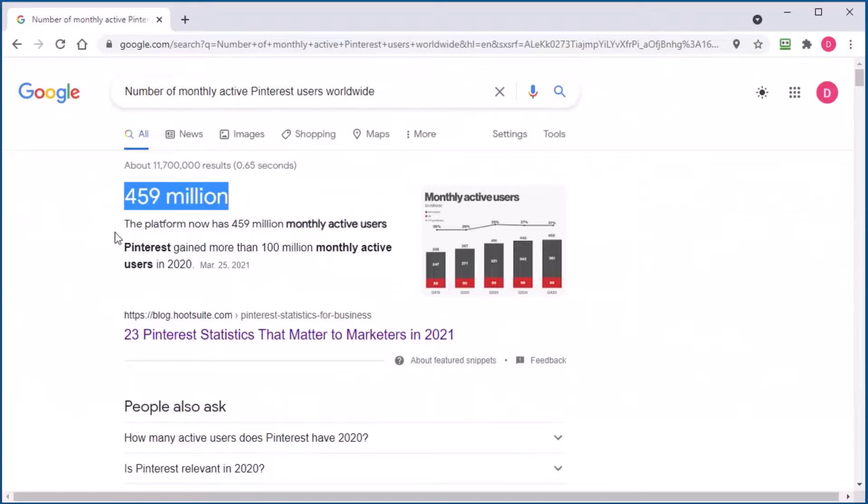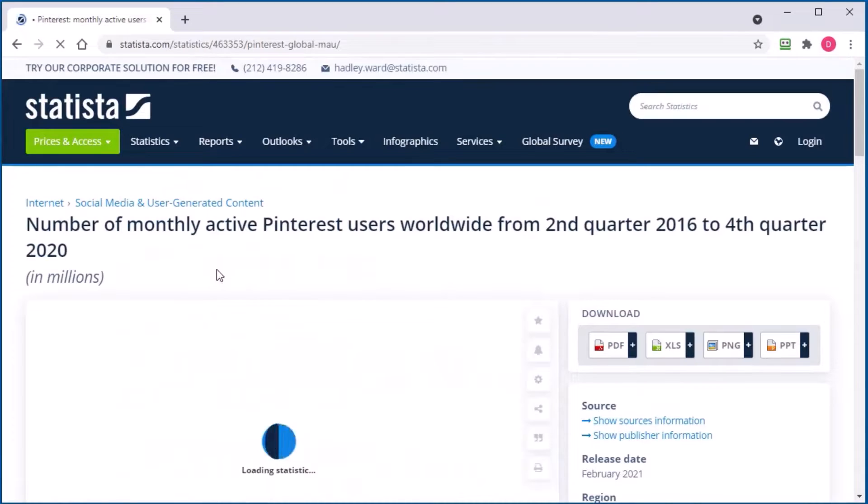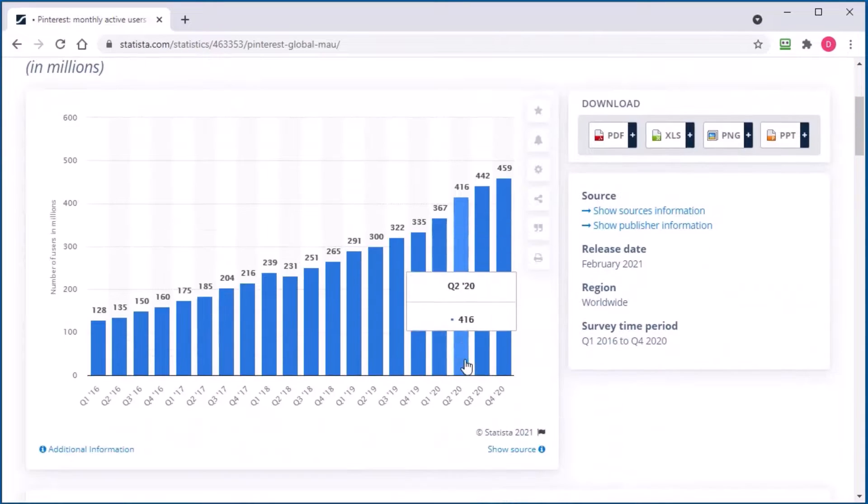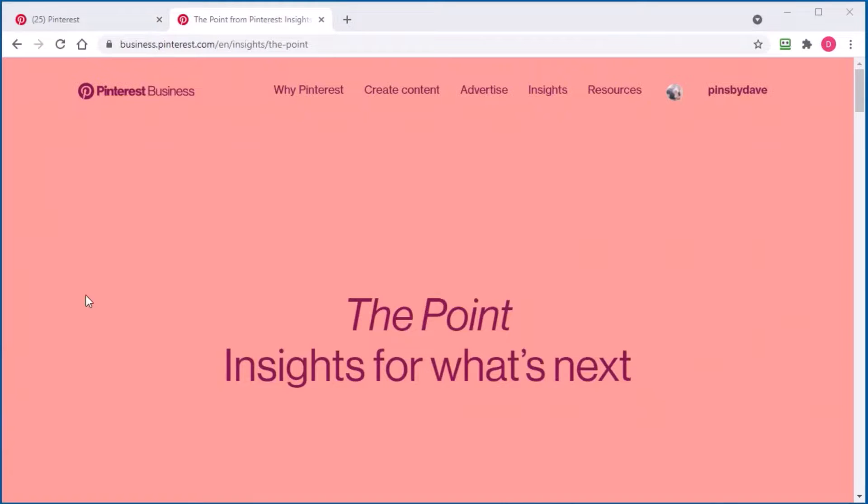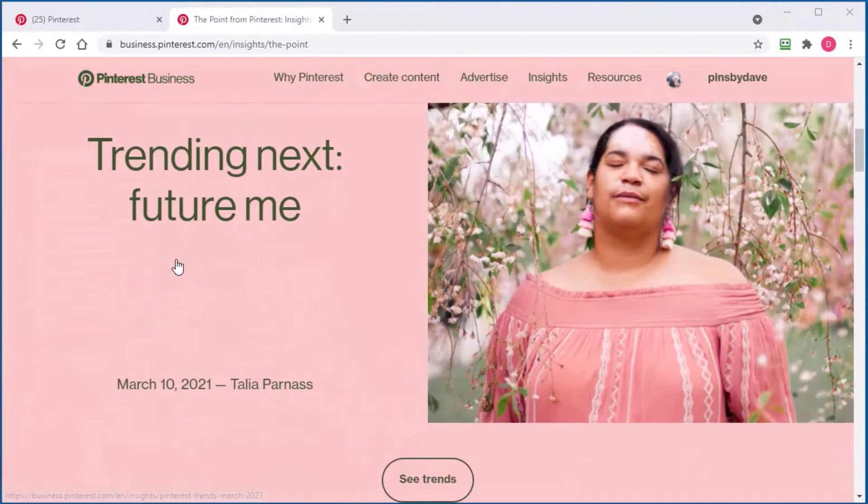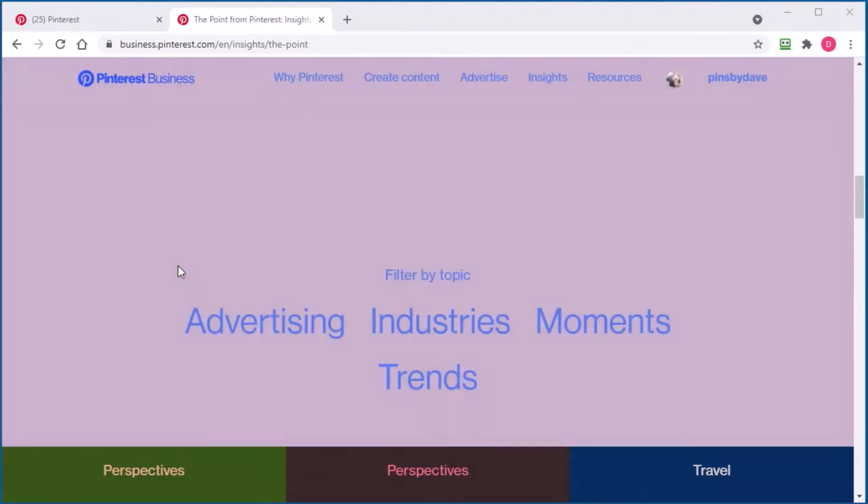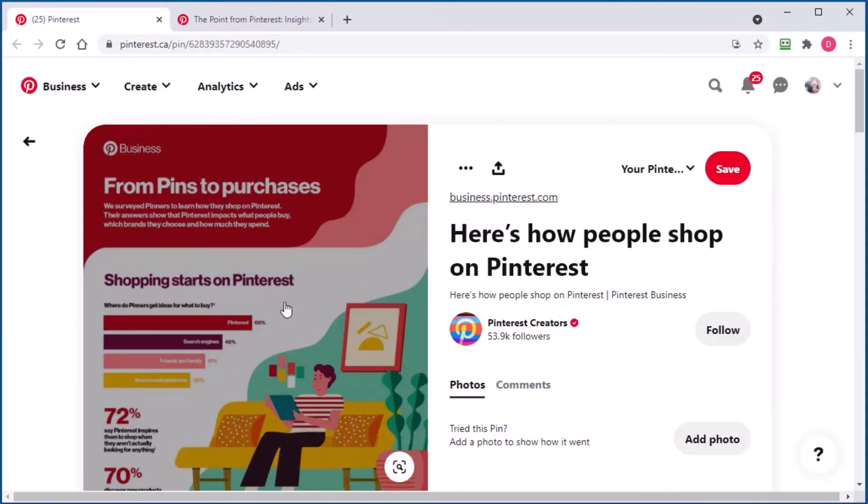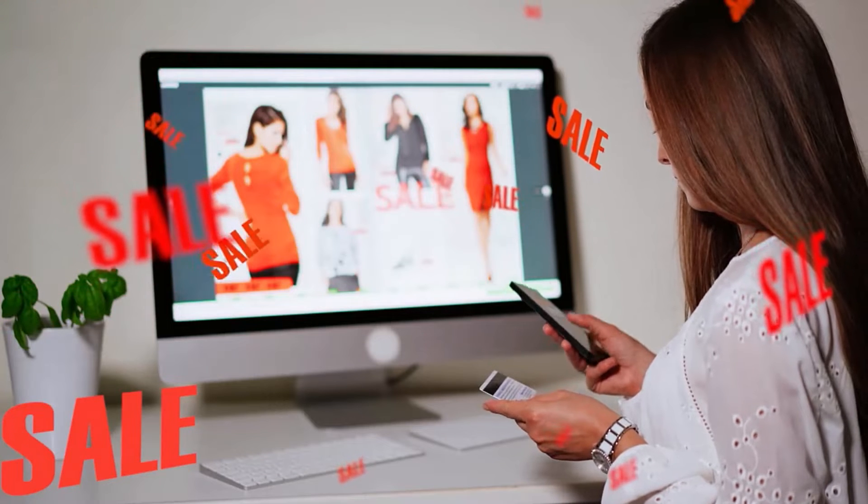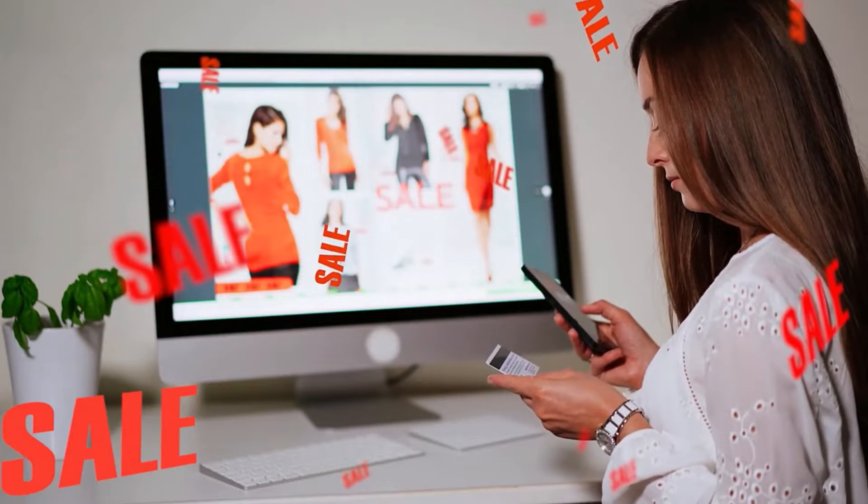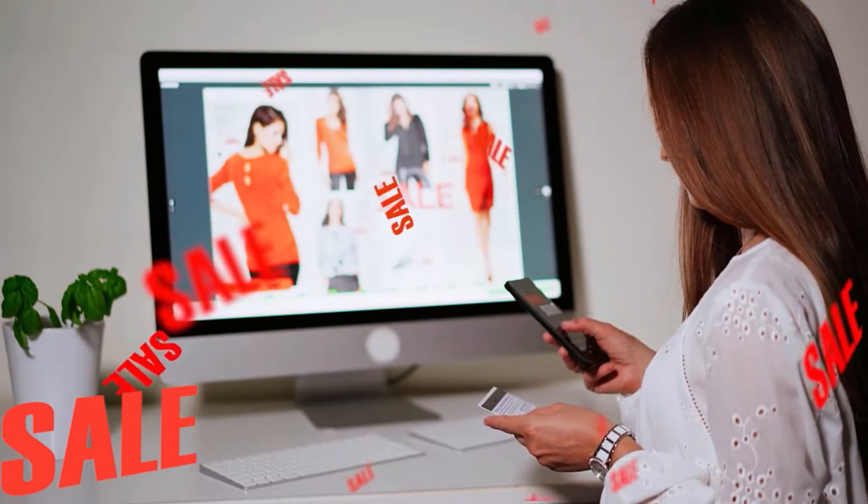There are nearly 460 million people actively using Pinterest. Coming directly from the Pinterest business section, they are saying 60% of Pinterest users start their product research on Pinterest looking for ideas of where to buy products they want.